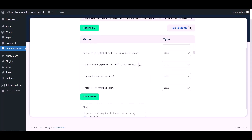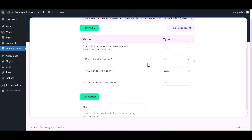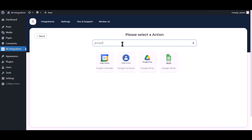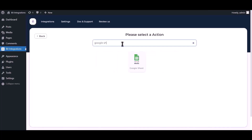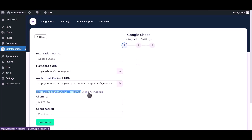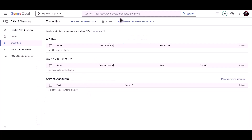Now click on set action, search and select Google Sheets. To get the client ID and secret, please visit the Google API Console.